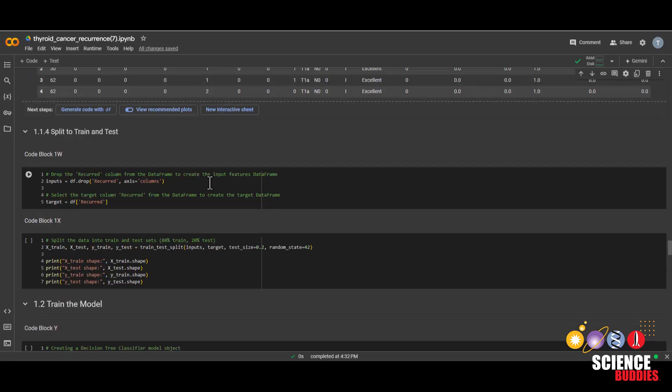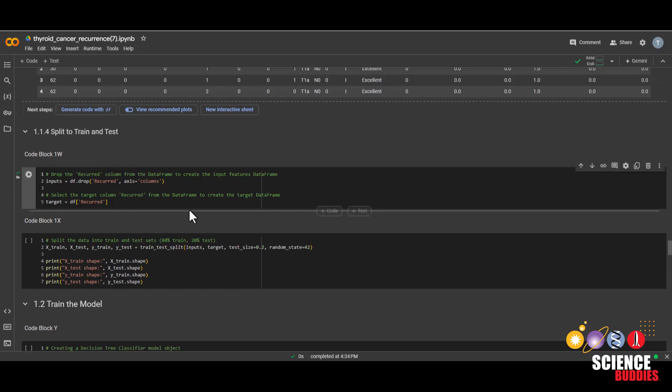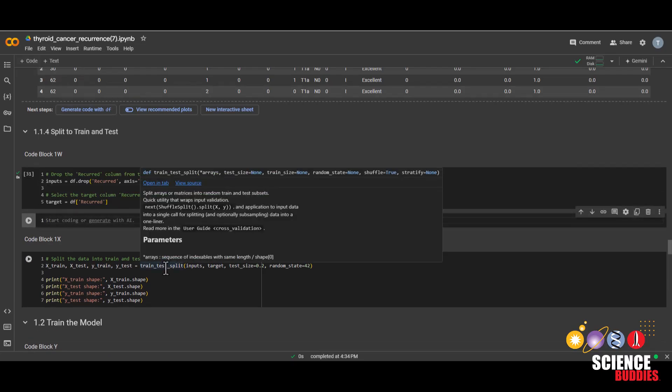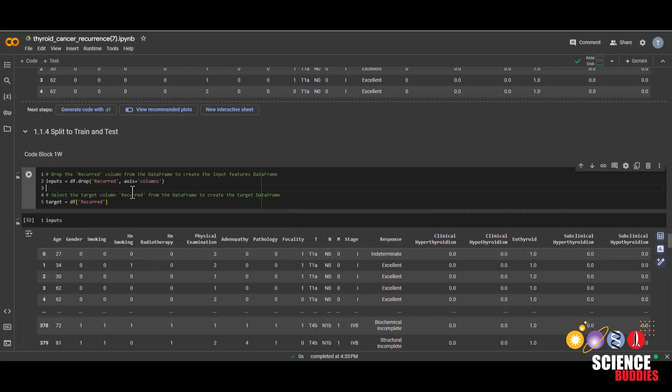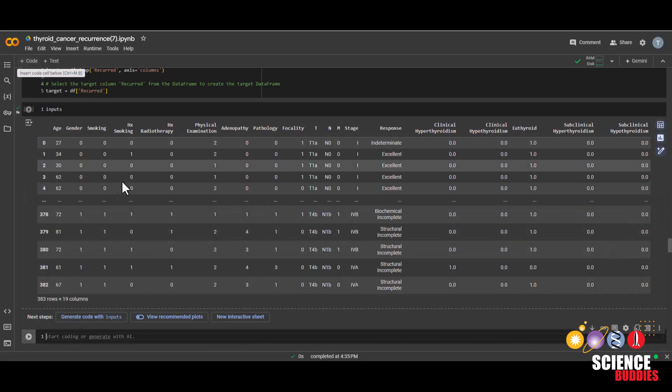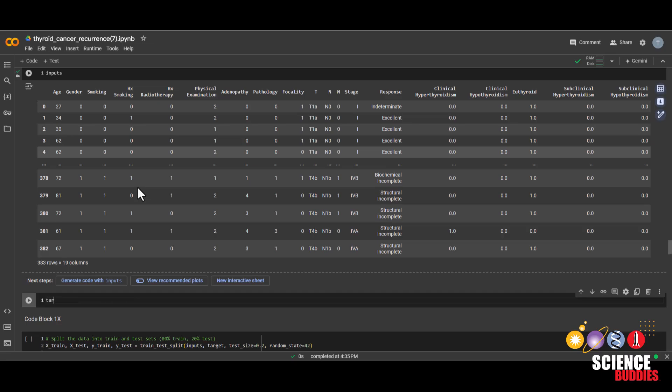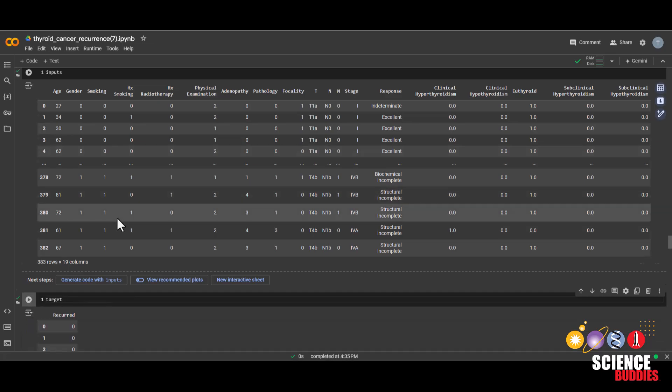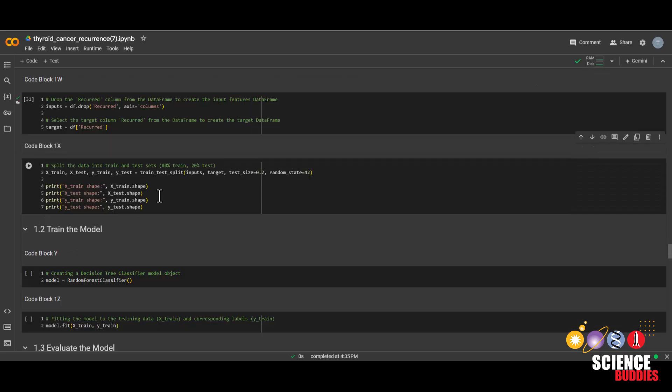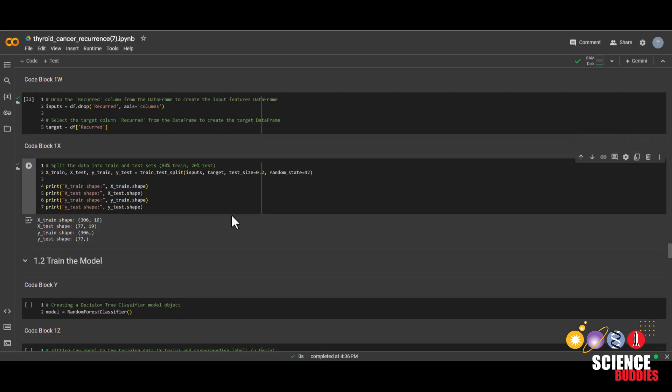Now it's time to split our data into train and test. But first we'll split our dataset into inputs and target by running this code. And we can quickly look at what inputs look like by adding a new code block, typing in inputs, and then enter. So we can see that it is everything except for the column recurred. We can also look at target, which is that recurred column that we are trying to predict. And now that we know which features we are using to predict and which one we are predicting, we can now split the data into train and test by writing this code.